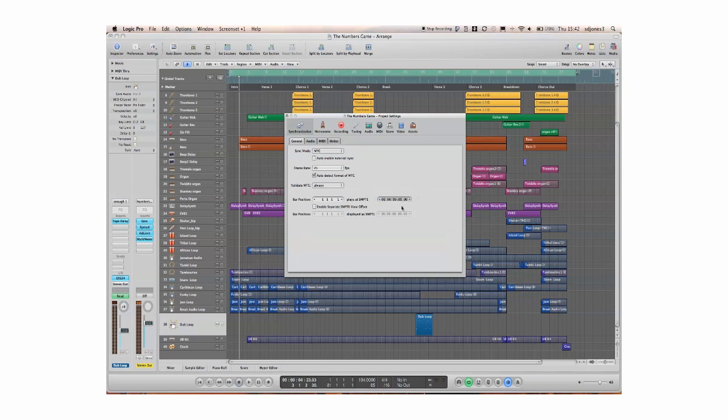That means now that both radar and Logic, or Pro Tools, have the same offset. They'll start at the same point, they'll both start here.